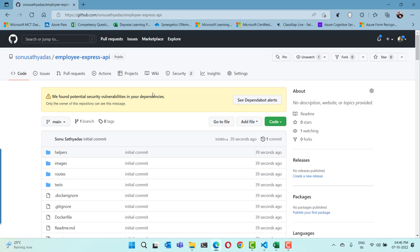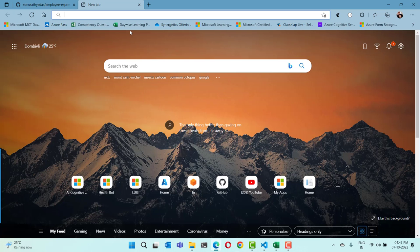Now we need to set up the SonarCloud project. Since this is a JavaScript project, it is going to do automatic analysis on our project code and identify bugs, vulnerabilities, security hotspots, and other issues. Let's go to SonarCloud.